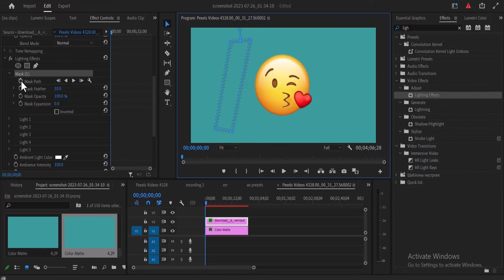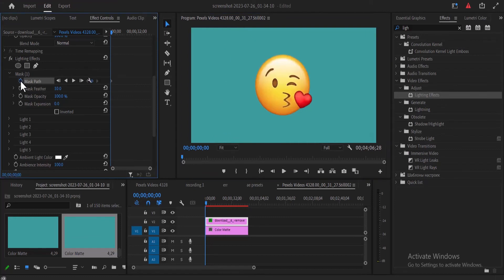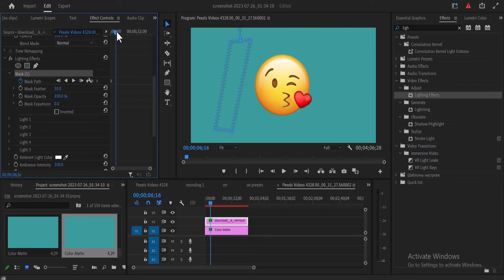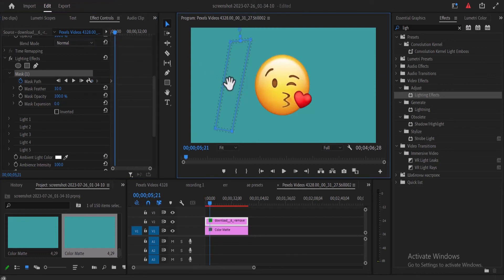Now go over to mask path here and select it, then select mask one over here to reveal this mask once more. Now move your playhead to where you'd like this animation to end, select this mask, and drag it to the right position to create another keyframe.